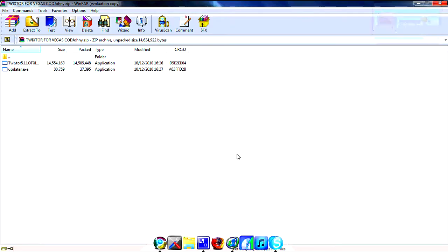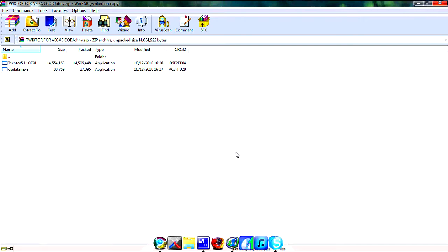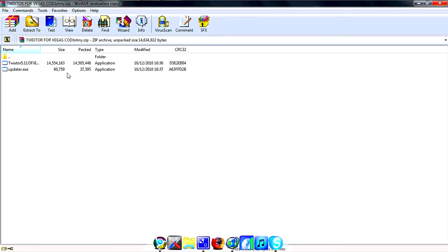Alright guys, it is Johnny here and I'm going to show you the tutorial of Twixtor with Sony Vegas. I'll put the download link in the description and I'll put the download link to WinRAR if you haven't got it, because you'll need WinRAR to extract it. You should open the file and WinRAR should come up, and you should get these two files: Twixtor 5.11 OFX and the updater.